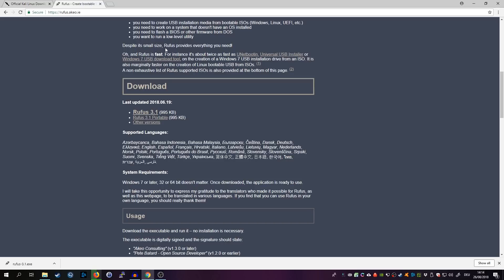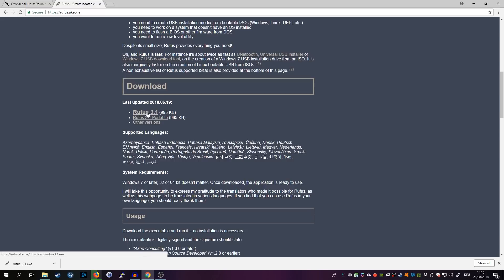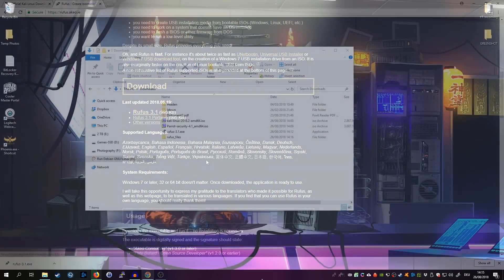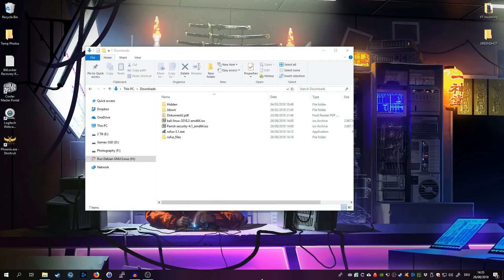At the same time, you can go ahead and download Rufus. We will create the bootable USB drive using Rufus. I used this tool for many years already and it never failed me. Just a couple of distributions or Linux distributions didn't work with it, but most of them did. So go ahead to rufus.ako.ie and download Rufus 3.1 or whatever the next version will be.